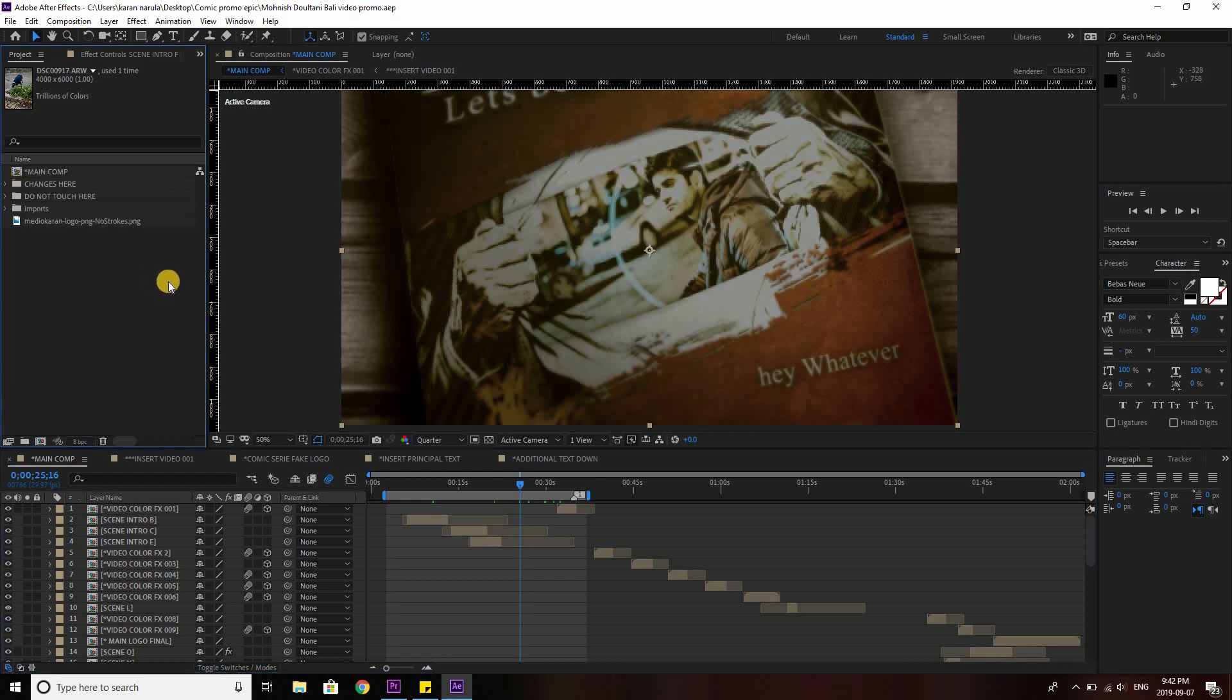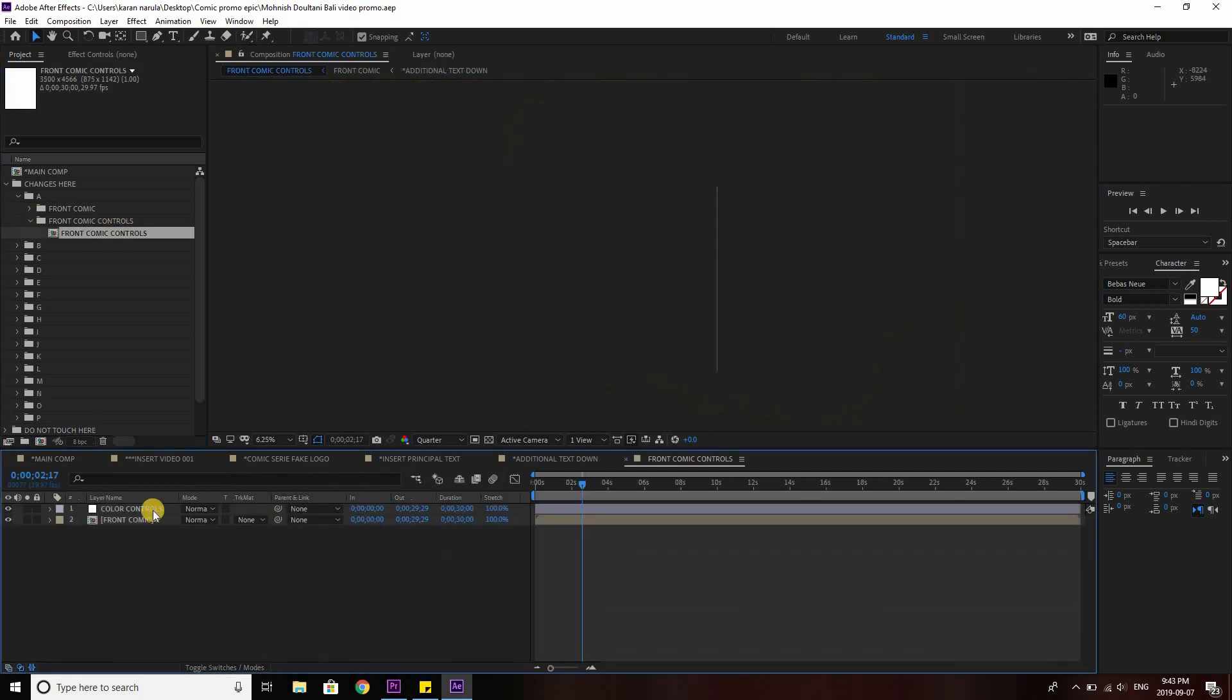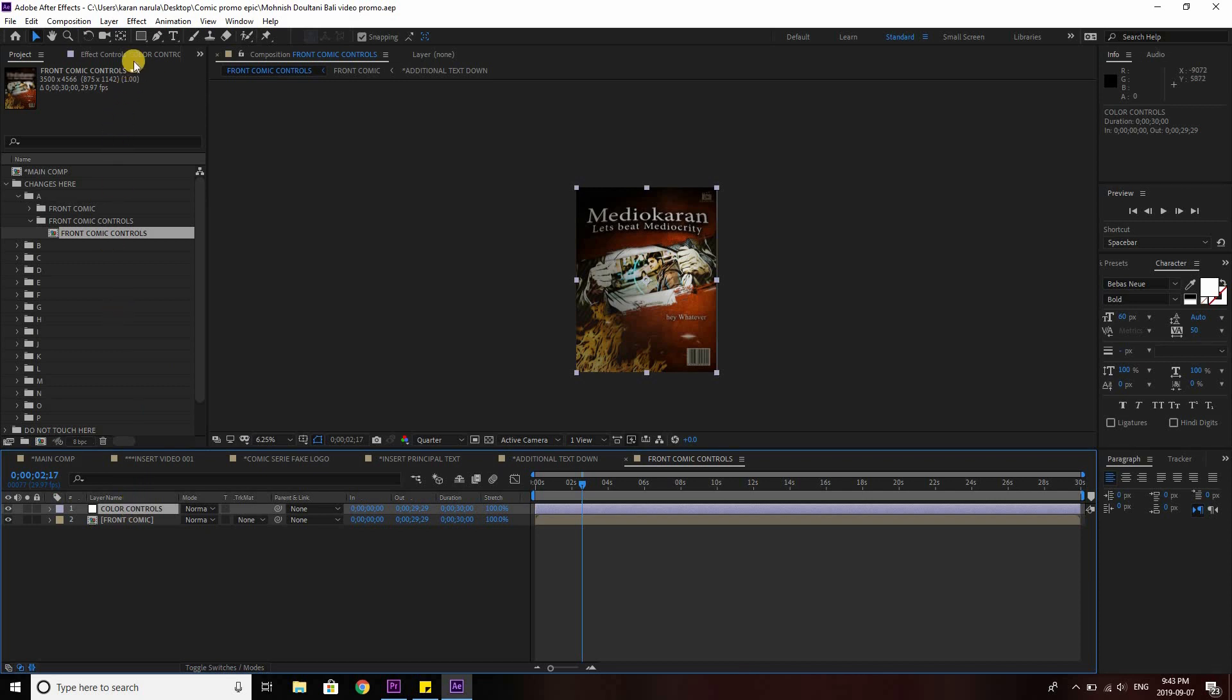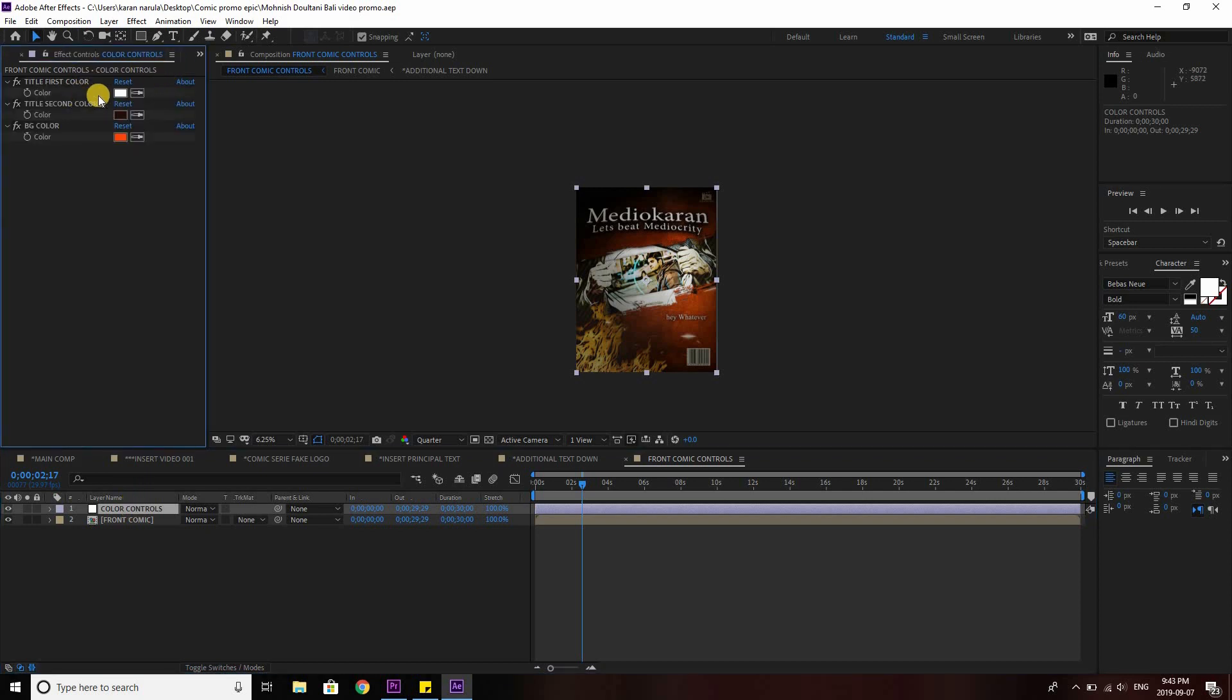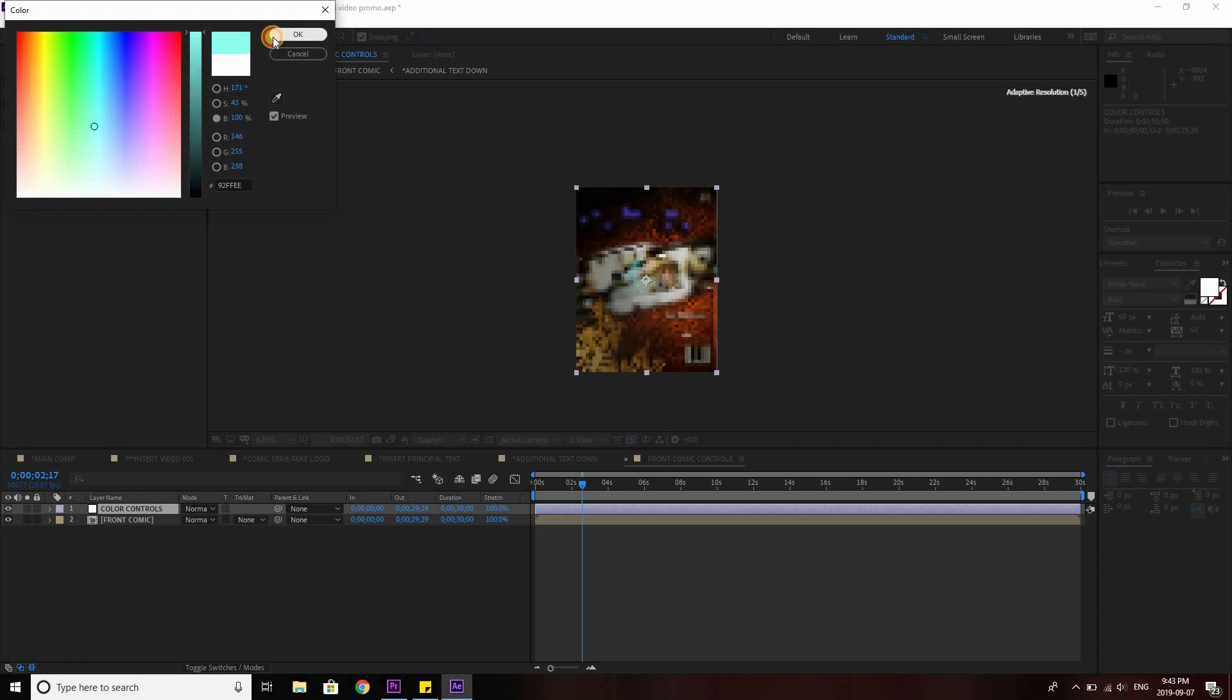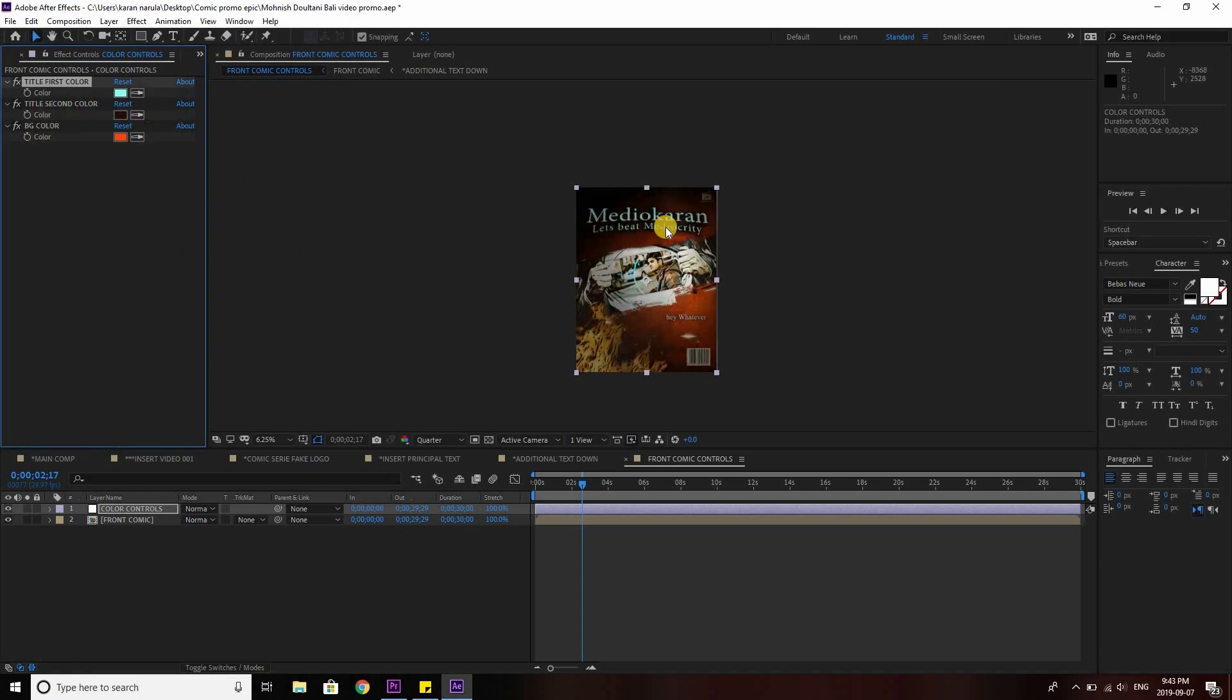I think there is nothing else that I can show you in this tutorial. There is actually something that I can show you. Here there are some comic controls. Front comic control here. So if you want to change the colors, you can change the colors from here, color controls. You can go to the effect controls tab from here. If you want to change the title, the color of the title, you can change it from here. Let's change from white to this aqua kind of color. Here you can see the changes.